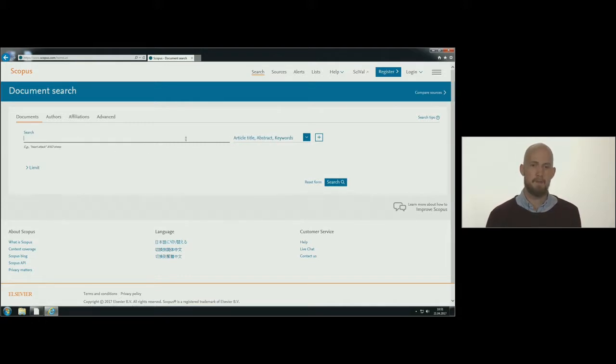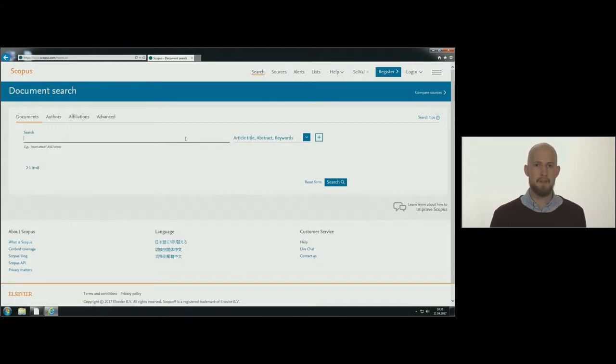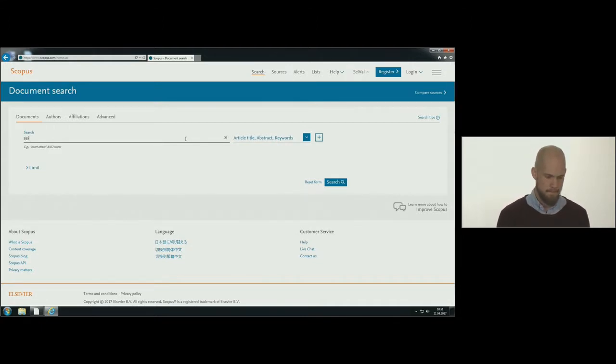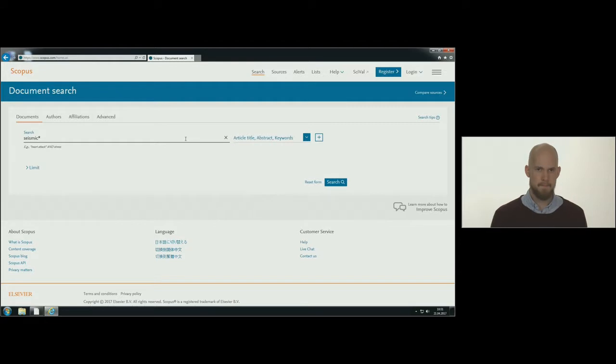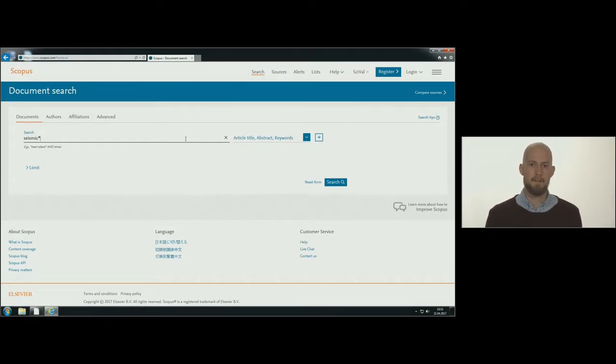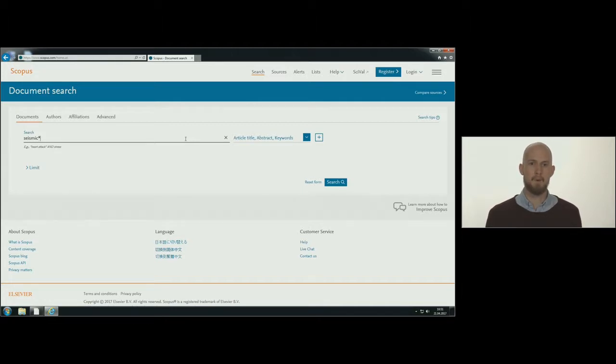First you type in the word seismic into the search field. By appending a star at the end of the word seismic, you will get hits on all records containing words starting with seismic. This is called truncation.